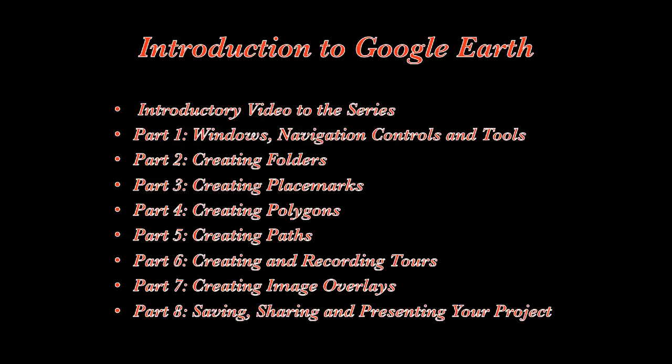This concludes Part 2 of this series. To learn about additional features and functions and how to apply them within Google Earth, please refer to the additional tutorial videos found in this series. Thank you for viewing this podcast and for your interest in Google Earth.